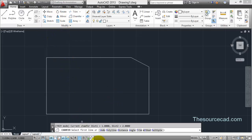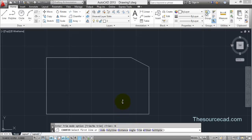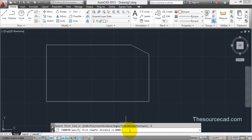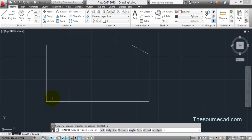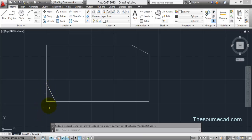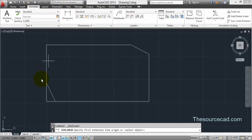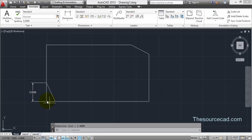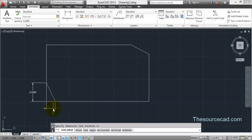Now let's try Chamfer again in No-Trim mode and repeat the process with distance one as one unit and distance two as two units. After applying the chamfer you can verify the distances using the Annotate tool — the annotation confirms the distances are two units and one unit as expected.